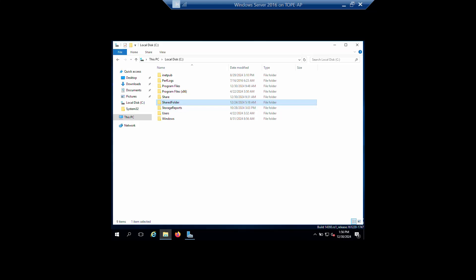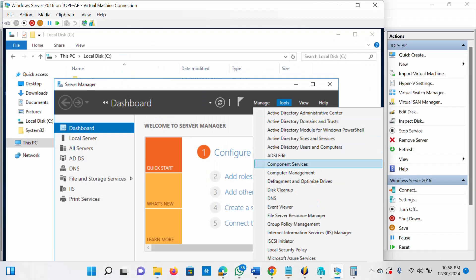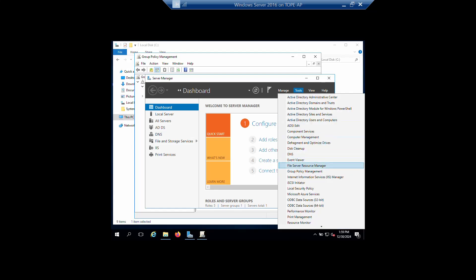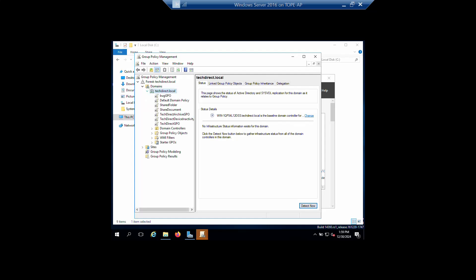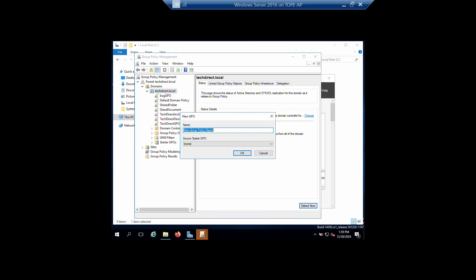Once the folder is shared, go to Group Policy Objects. On your Server Manager click on Tools, then select Group Policy Management. Expand your domain, right-click your domain, create a GPO, give it a name, and click OK.